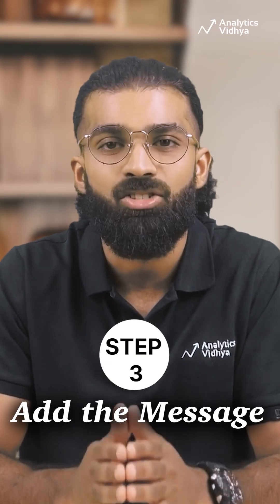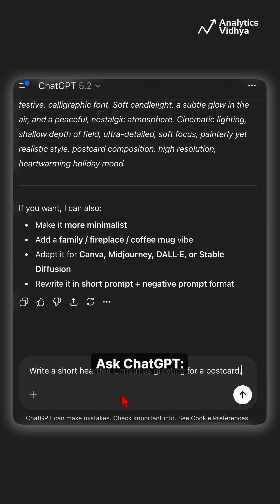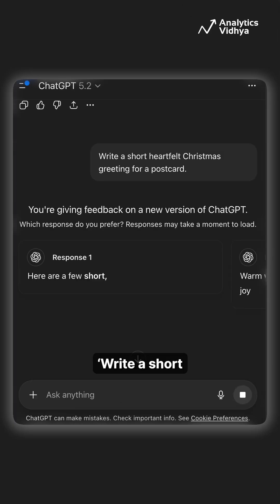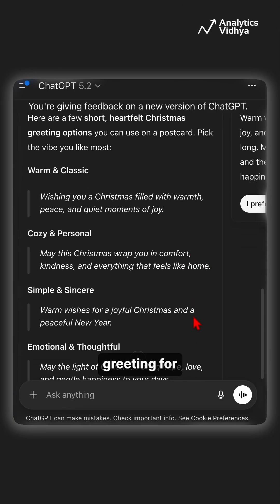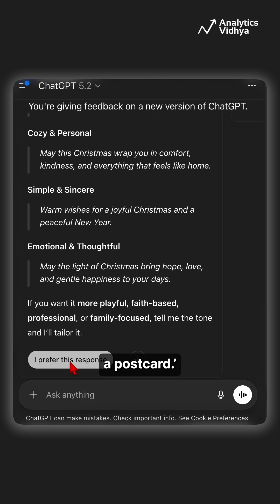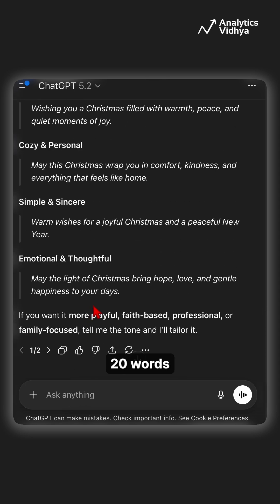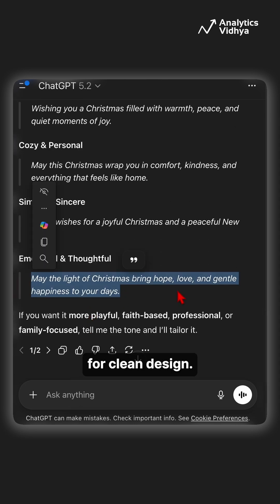Step 3: Add the message. Ask ChatGPT to write a short heartfelt Christmas greeting for a postcard. Keep it under 20 words for a clean design.